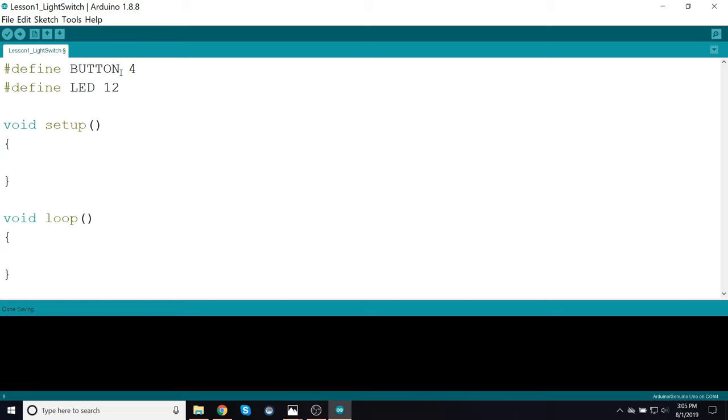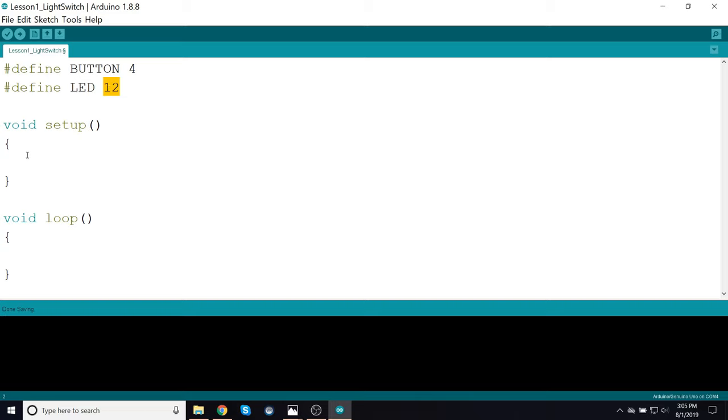So rather than, when I check, for example, when I want to read input 4, instead of saying read 4, I'll say read button. And then when I want to turn an LED on and off, that is to push a logic high or low into channel 12, rather than saying 12, I can say LED. That way it'll make the program a lot more clear as to what's happening.